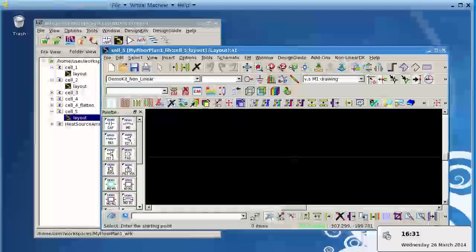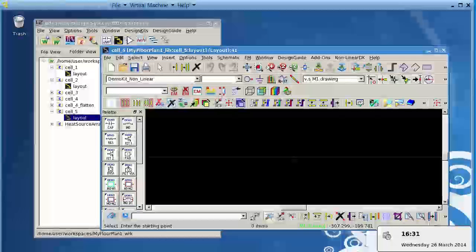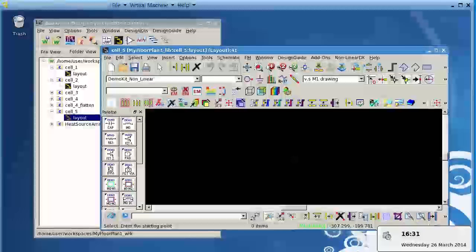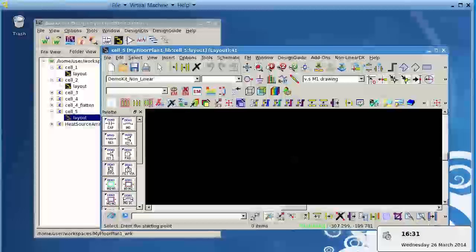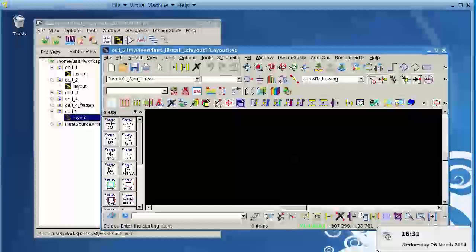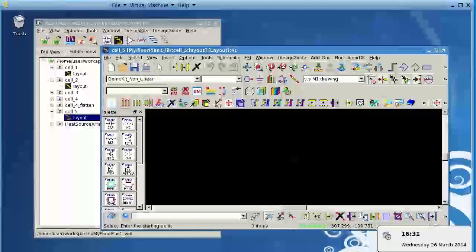In addition to the Electrothermal Simulator in ADS, ADS now has a Thermal Floor Planner tool which works in the Layout page. I would like to demo this to you now.